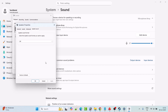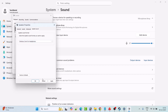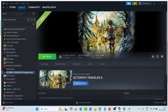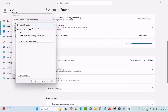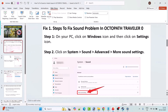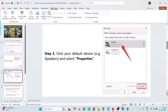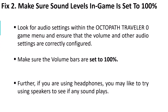From the Spatial Sound drop-down, select Off, then hit Apply and OK. Check if your problem is solved. If Spatial Sound is already set to Off, then select Windows Sonic for Headphones, hit Apply and OK, then launch the game and check if your problem is fixed. This solution has solved the issue for many players.